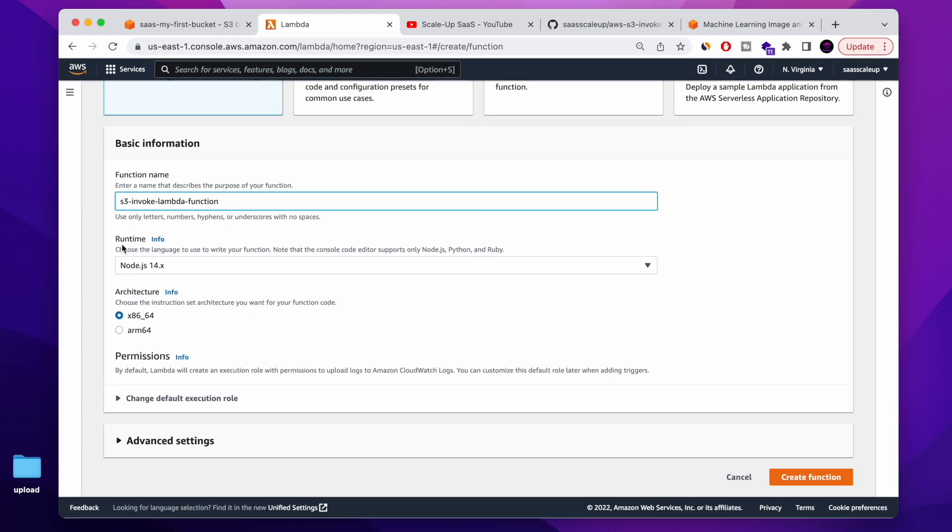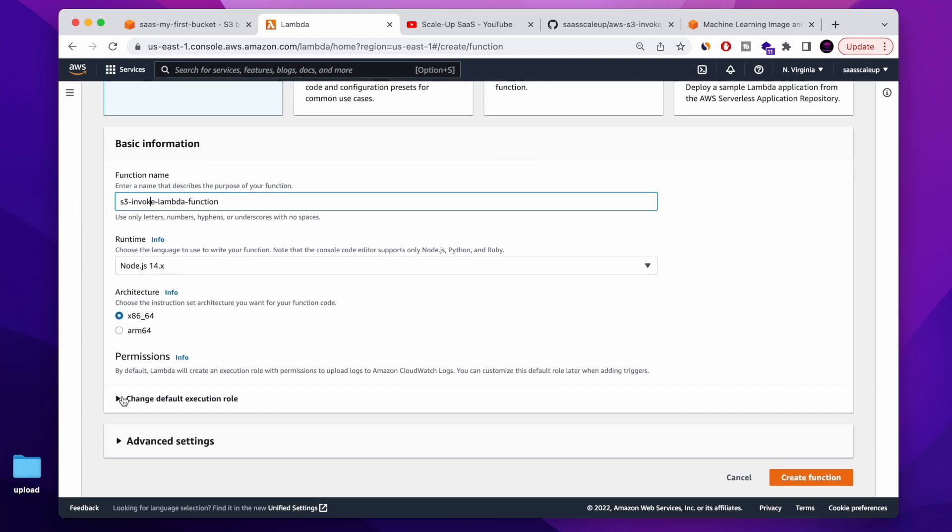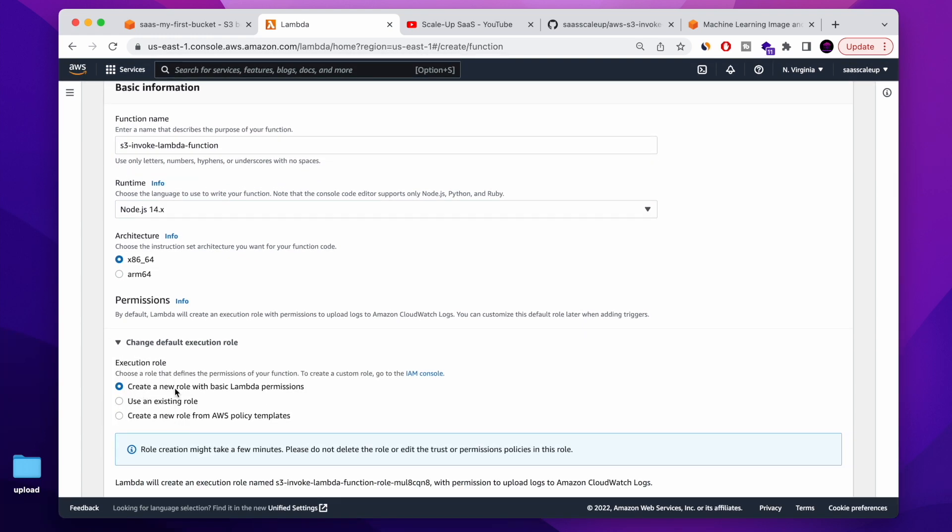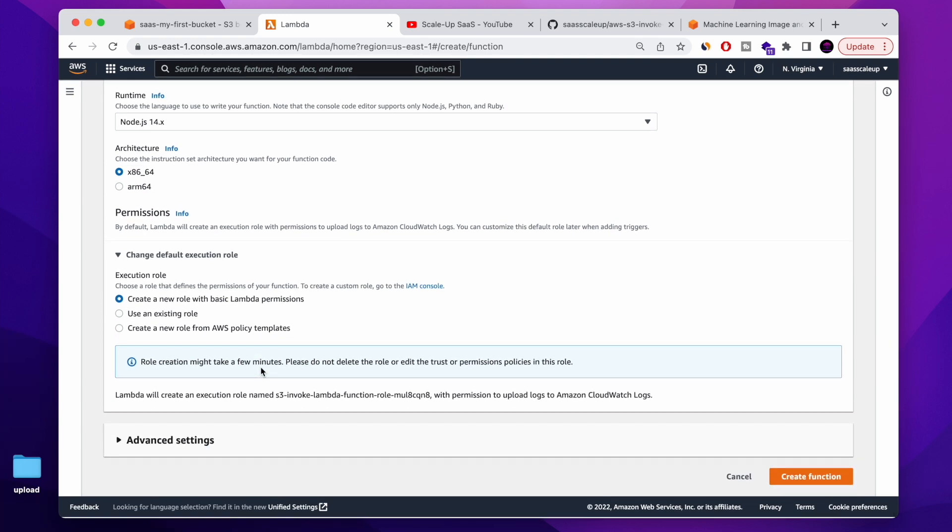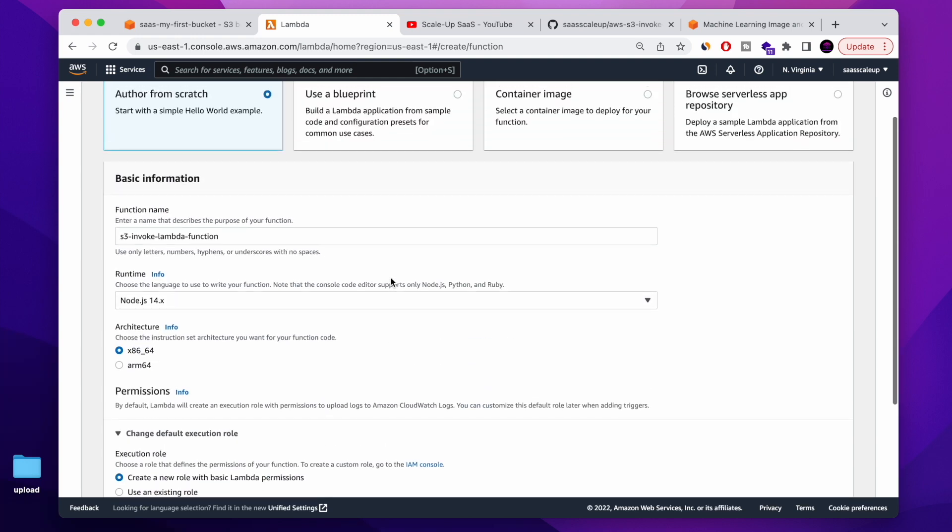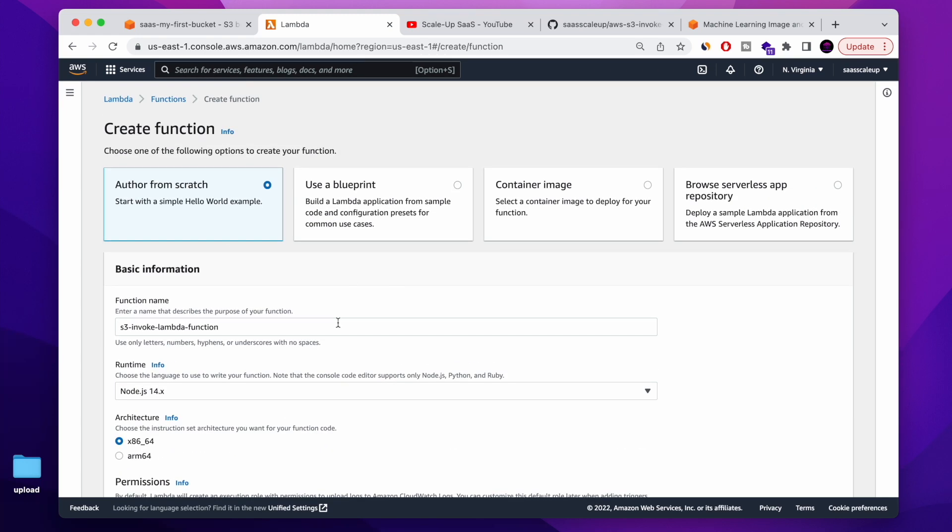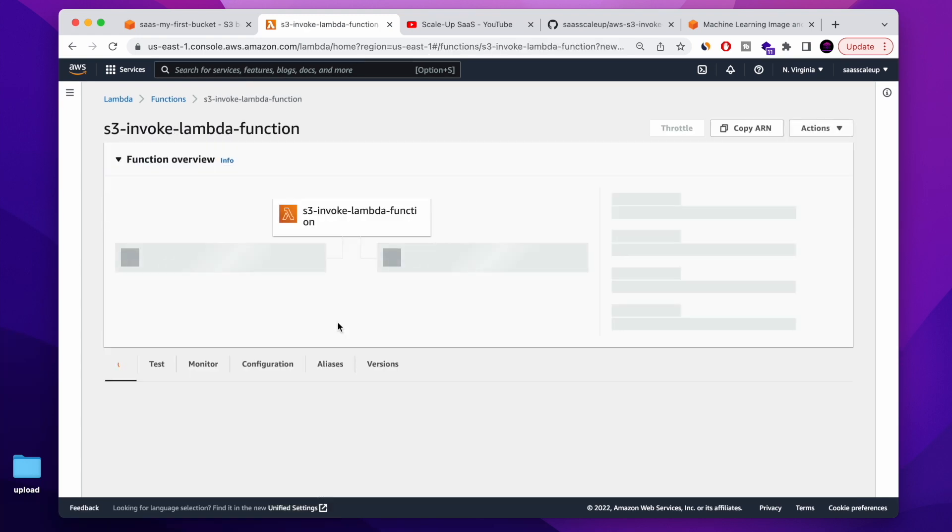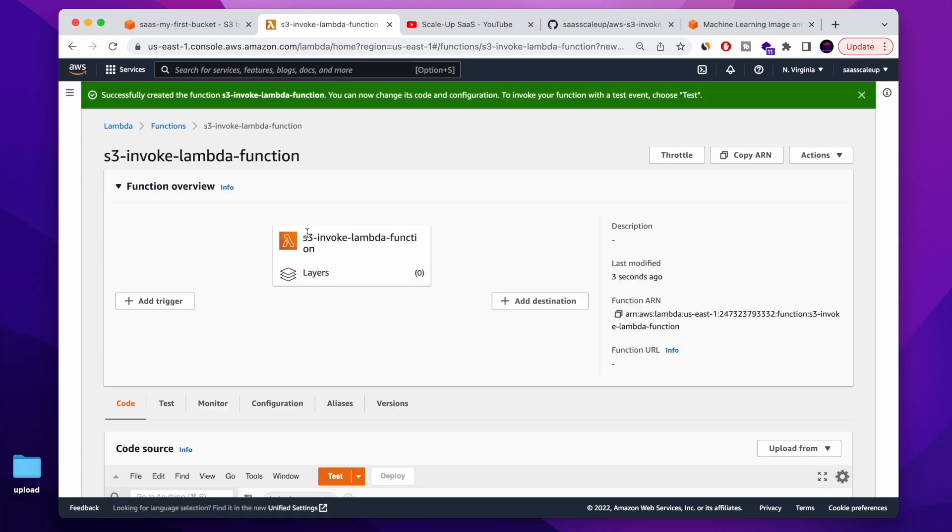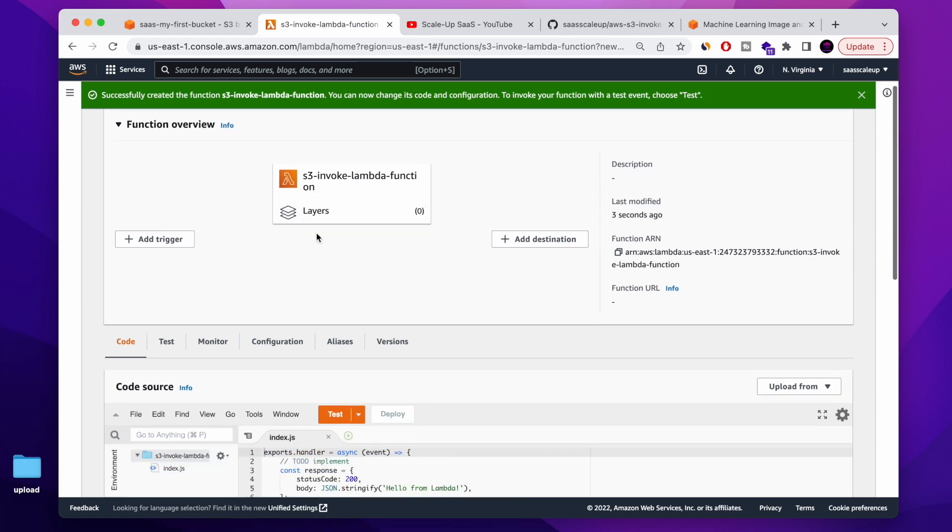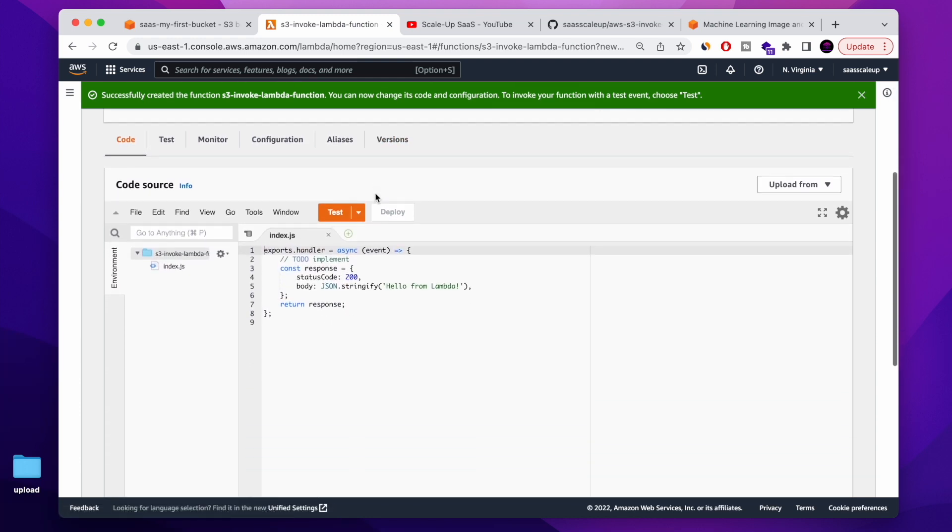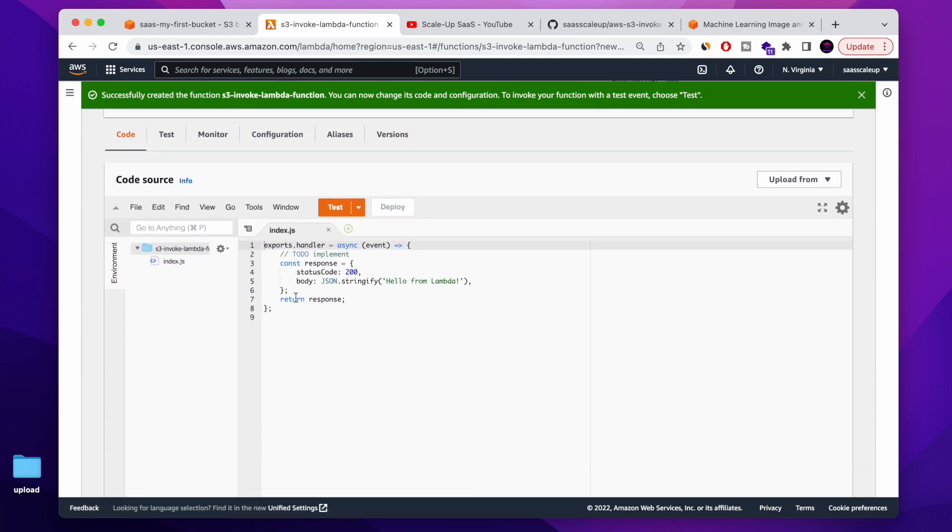I'm going to show you the Node.js code and we also need to create a permission. I'm going to let the Lambda function create the default permission and then I'm going to add a few policies so the Lambda function will be able to interact with my S3 bucket and also with AWS Recognition function.